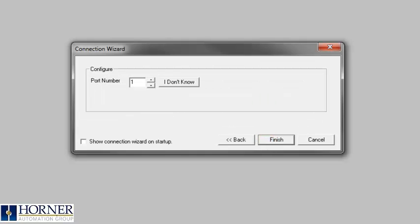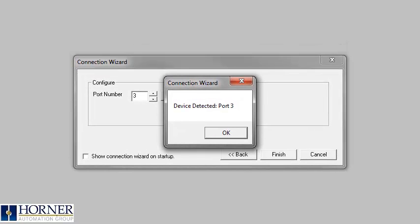If you don't know which serial port you are connected to, press the I don't know button to have Seascape search for you.